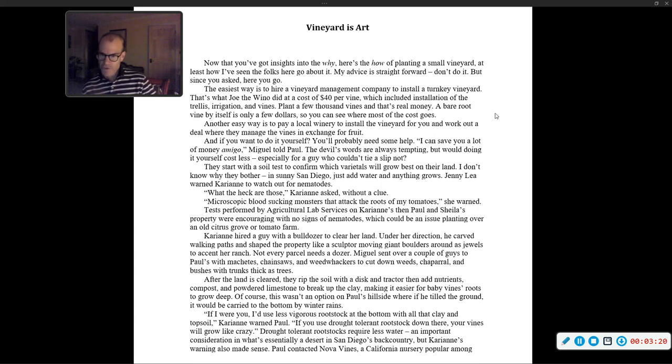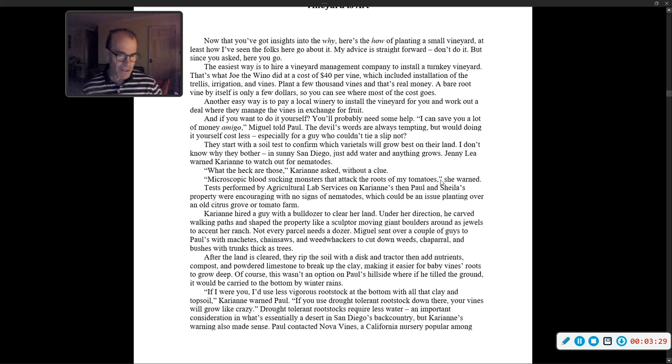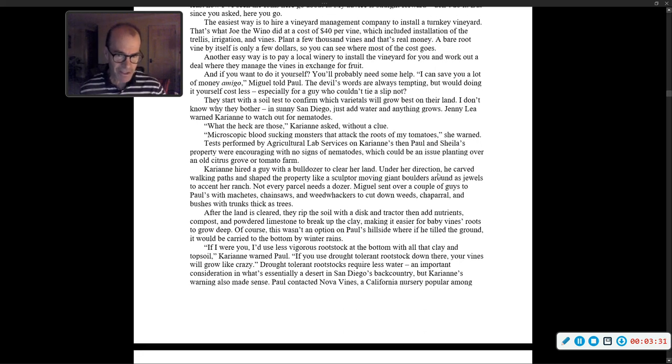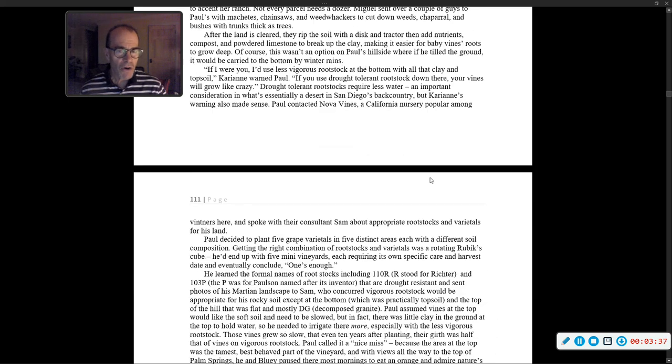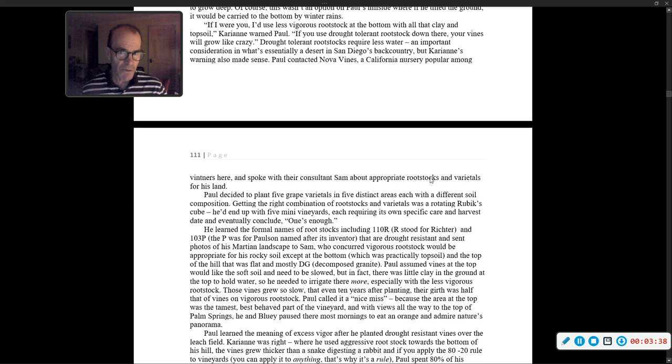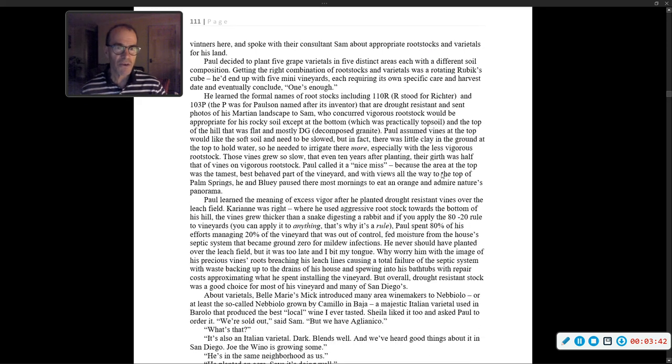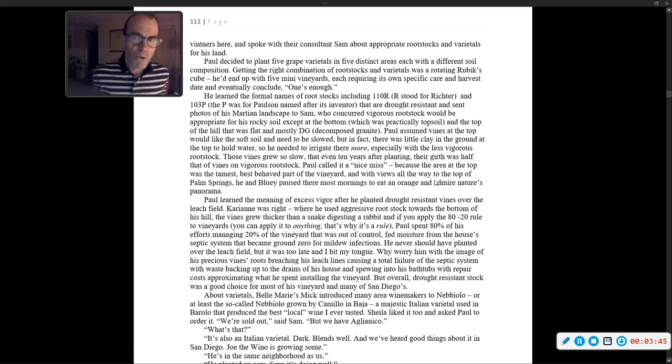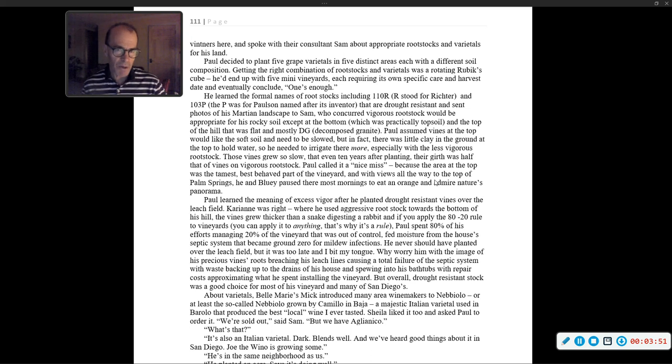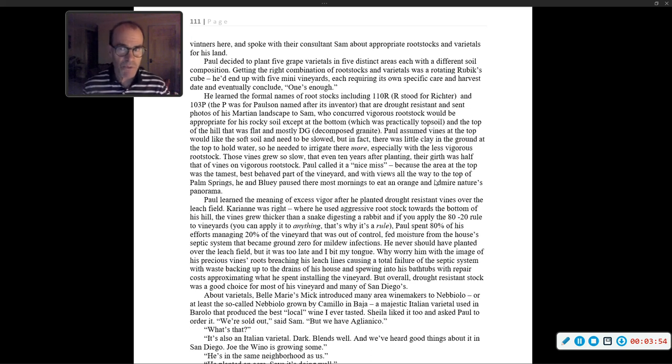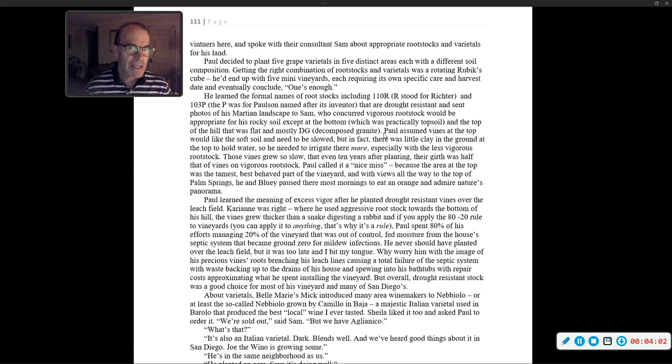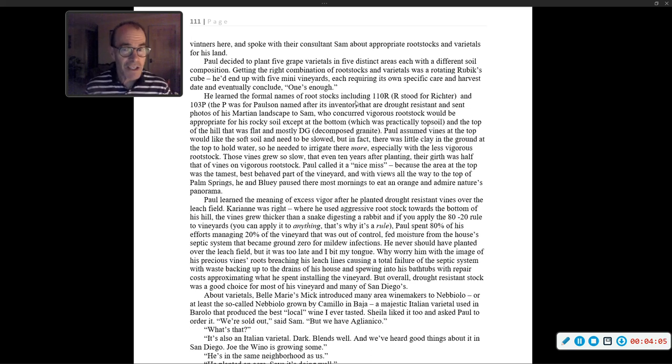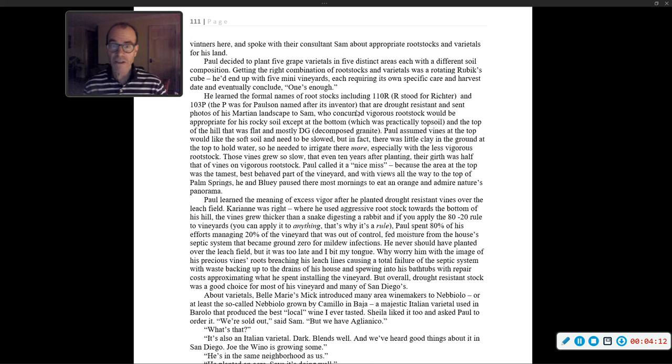Drought-tolerant rootstocks require less water, an important consideration in what's essentially a desert in San Diego's backcountry, but Carrie Ann's warning also made sense. Paul contacted Nova Vines, a California nursery popular among vintners here, and spoke with their consultant Sam about appropriate rootstocks and varietals for his land. Paul decided to plant five grape varietals in five distinct areas, each with a different soil composition. Getting the right combination of rootstocks and varietals was a rotating Rubik's cube.